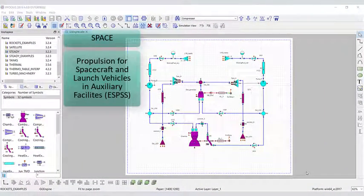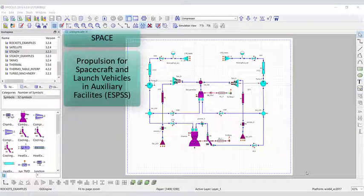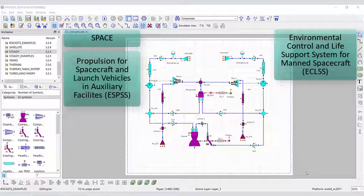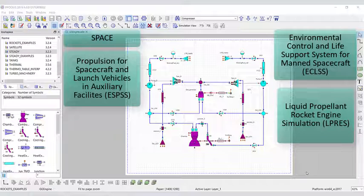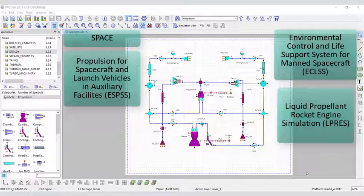For space, for instance, we have propulsion for spacecraft and launch vehicles in auxiliary facilities, environmental control and life support systems for manned spacecraft, and liquid propellant rocket engine simulations.